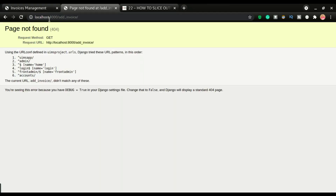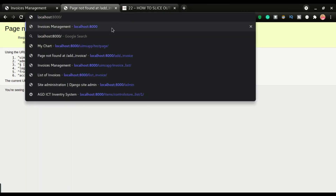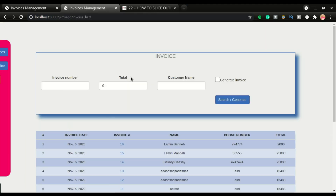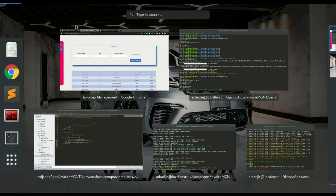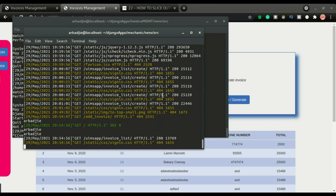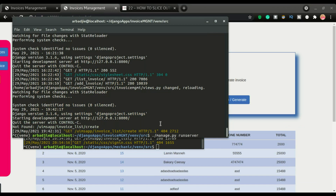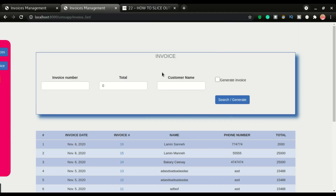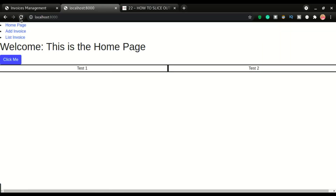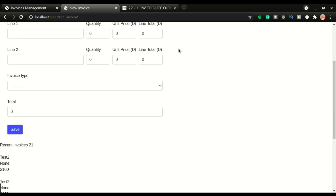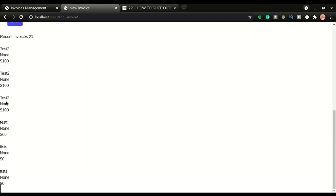Let's save and check the browser. There's a template file error — I need to stop the other server and run the correct one. Now going to the add invoice page and scrolling down, we can see the recent invoices section appearing.